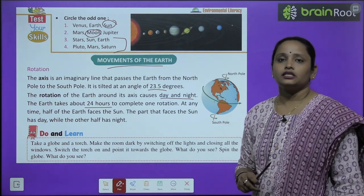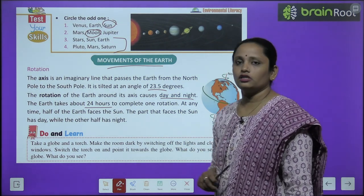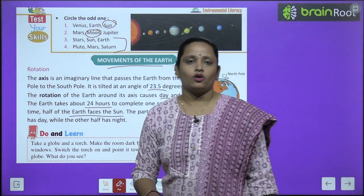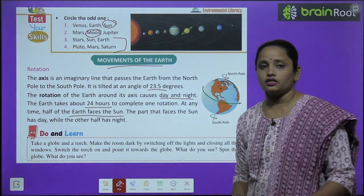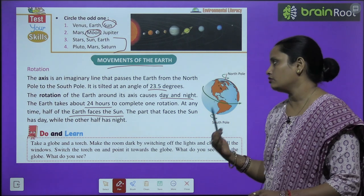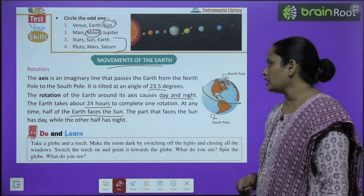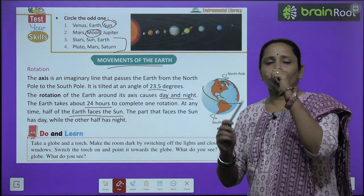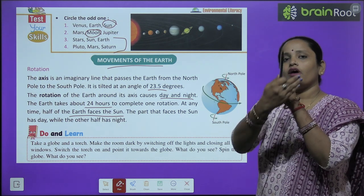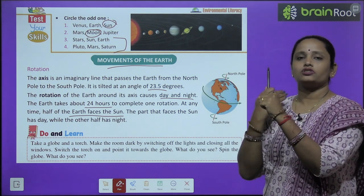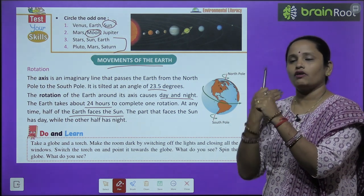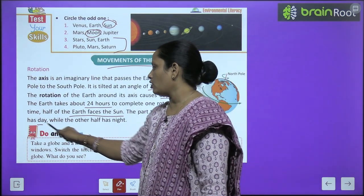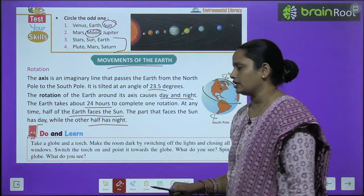At any given time, half of the earth faces the sun. The part that faces the sun has day, and the part facing away from the sun has night. So one half experiences day while the other half experiences night.